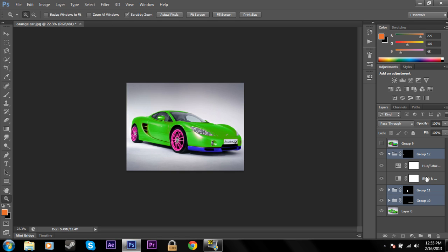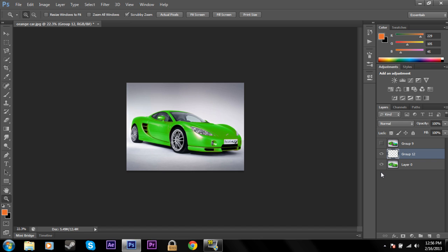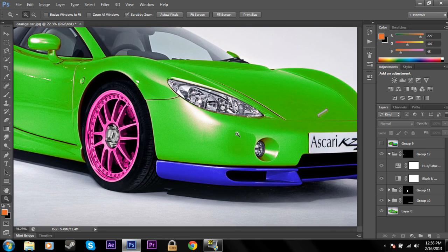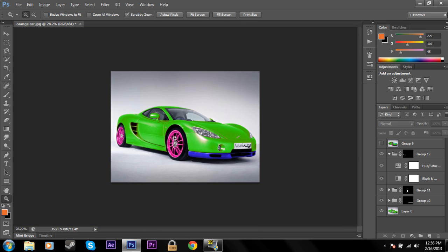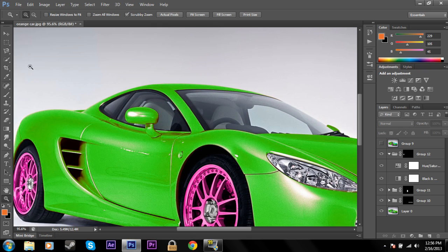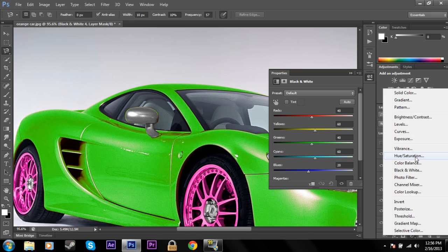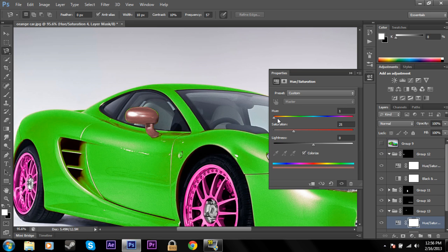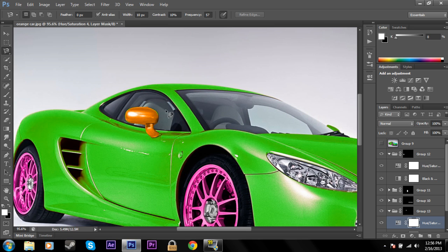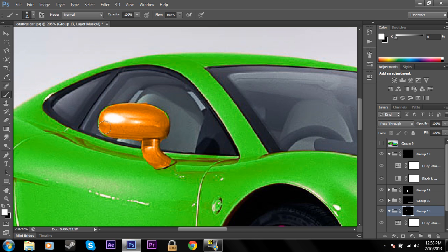I'll merge all of these layers to make it simpler — right-click Merge Layers. So now we have pink wheels and a blue bumper. Next I want to change the headlights: click on the original, grab the Magnetic Lasso Tool, create a new Group, add the mask, add Black and White, then Hue and Saturation, click Colorize, and make these orange headlights. Then click on the mask and use the brush to add whatever you want included.